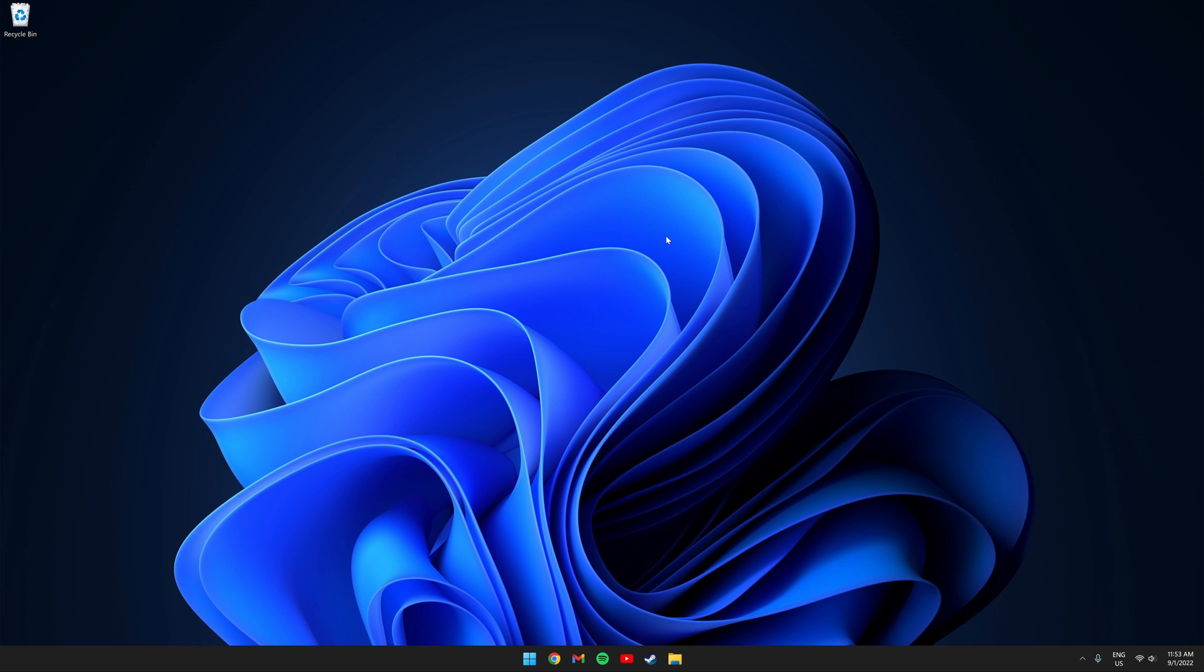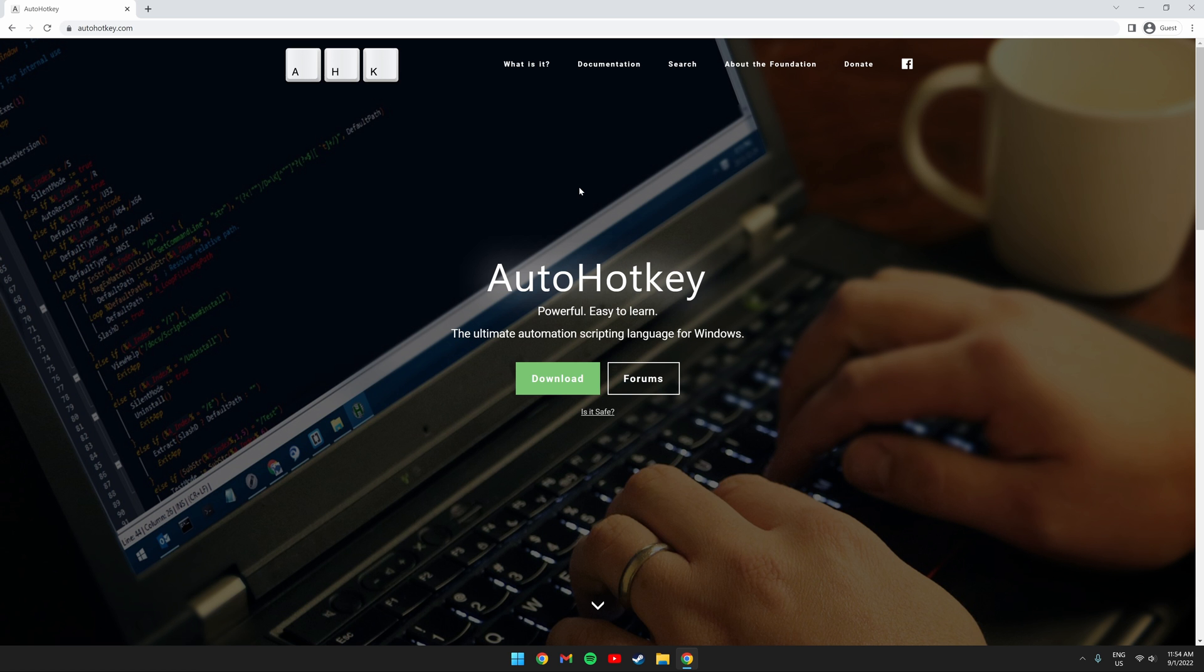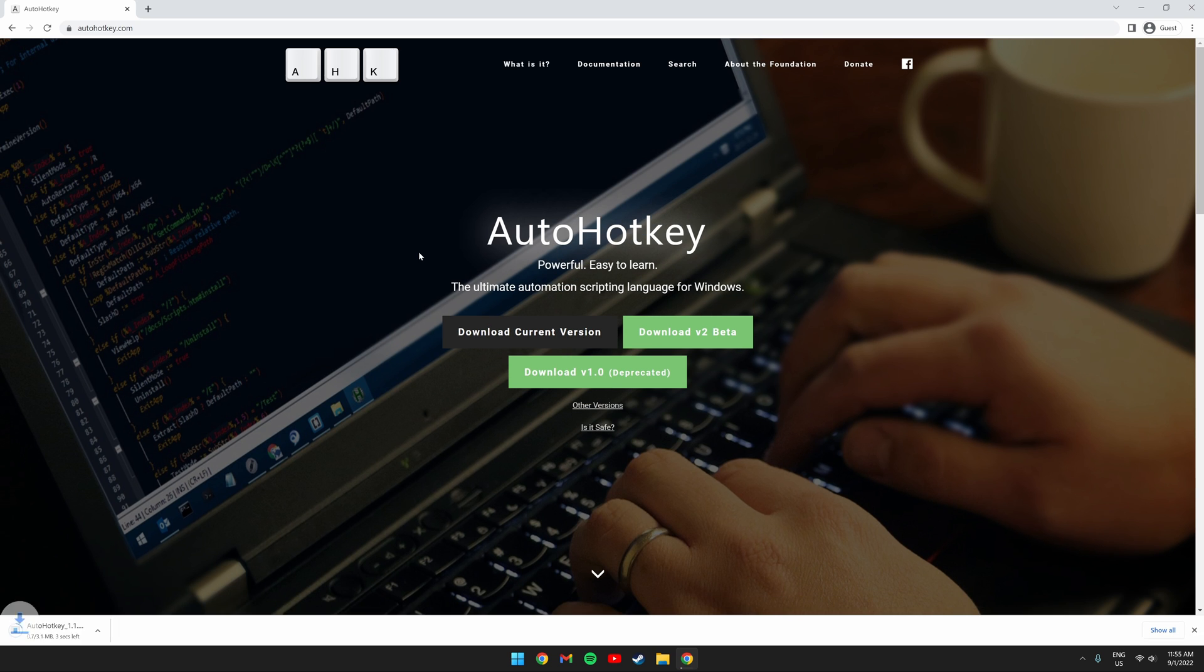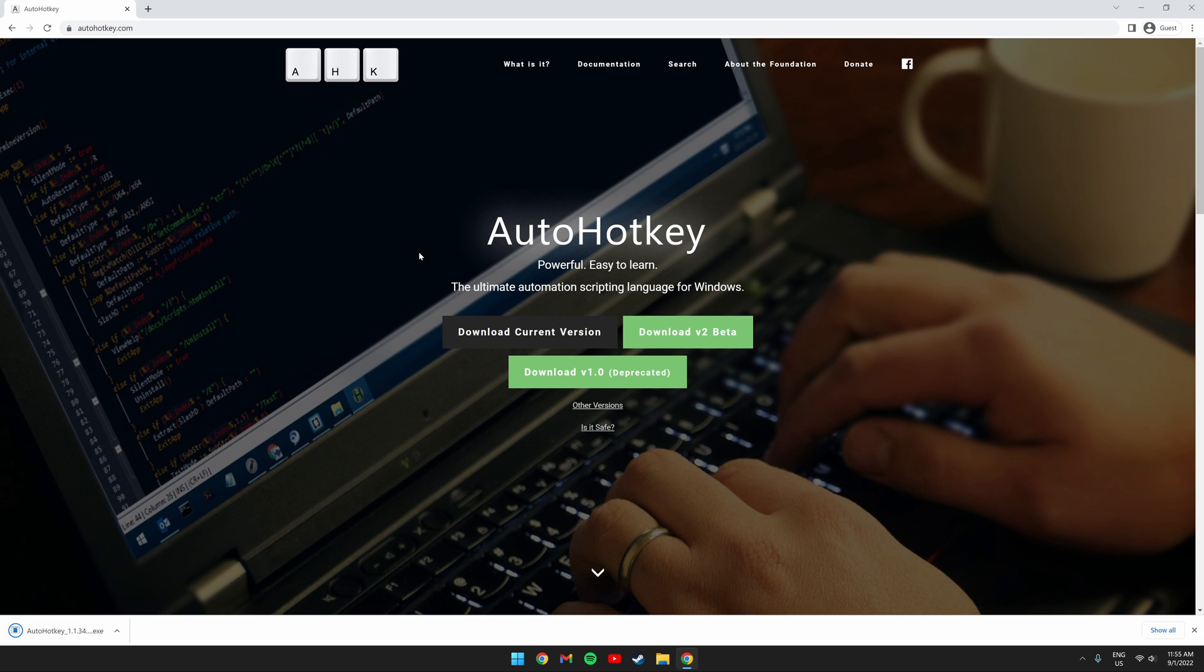I'll be leaving all the download links that you need in the video description. The first thing you're going to want to do is download and install AutoHotkey. Click the green download button and click download current version. Go through the setup and install the program. It is very self-explanatory.